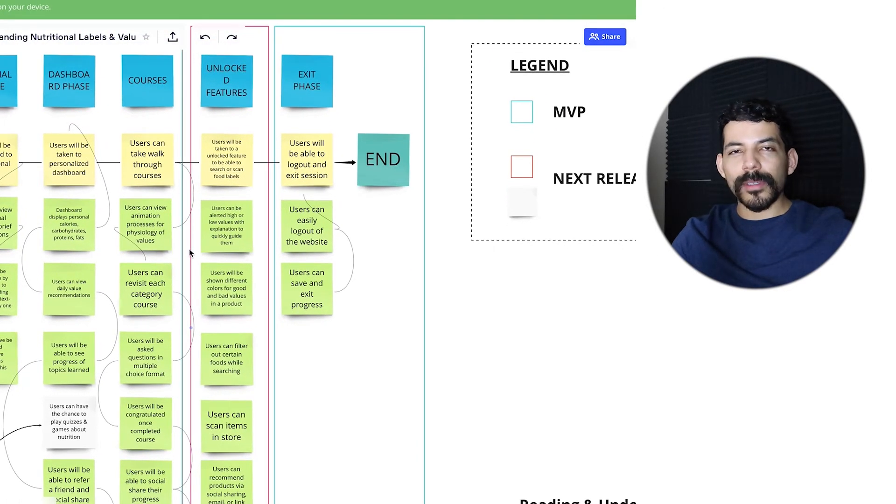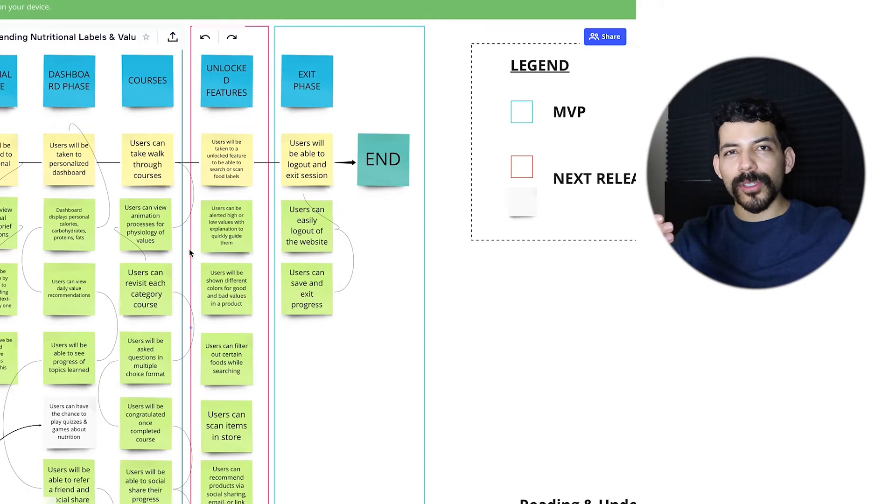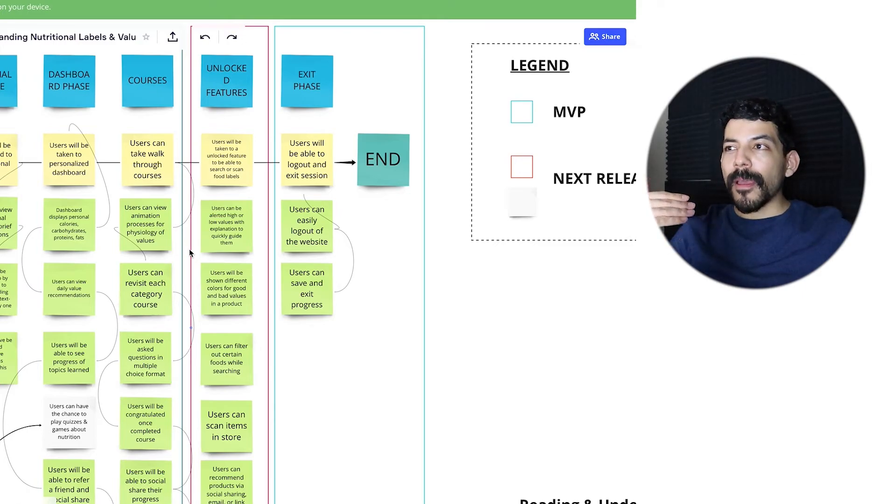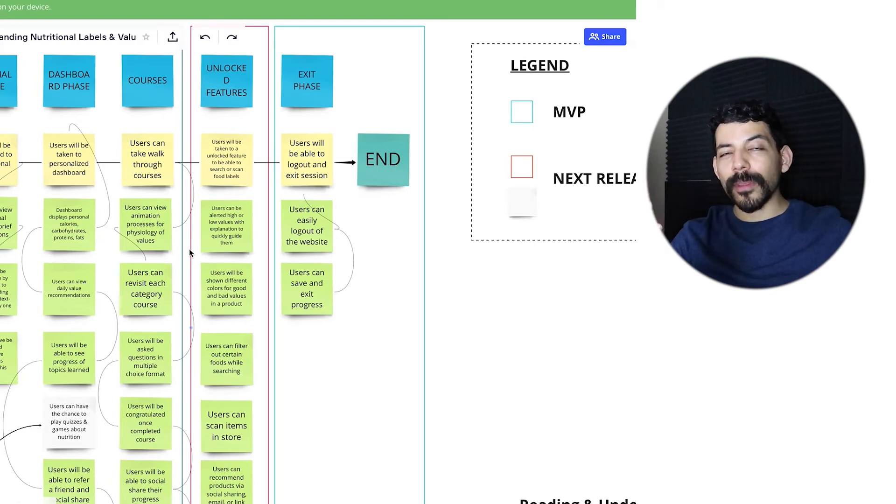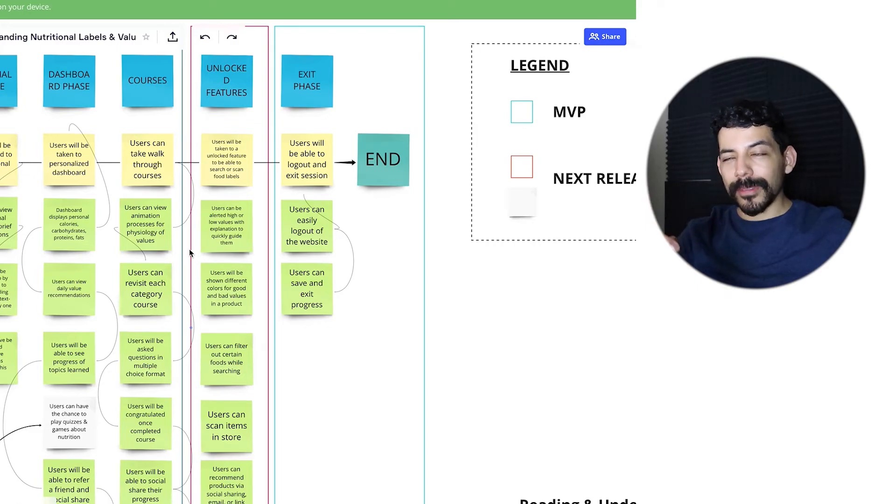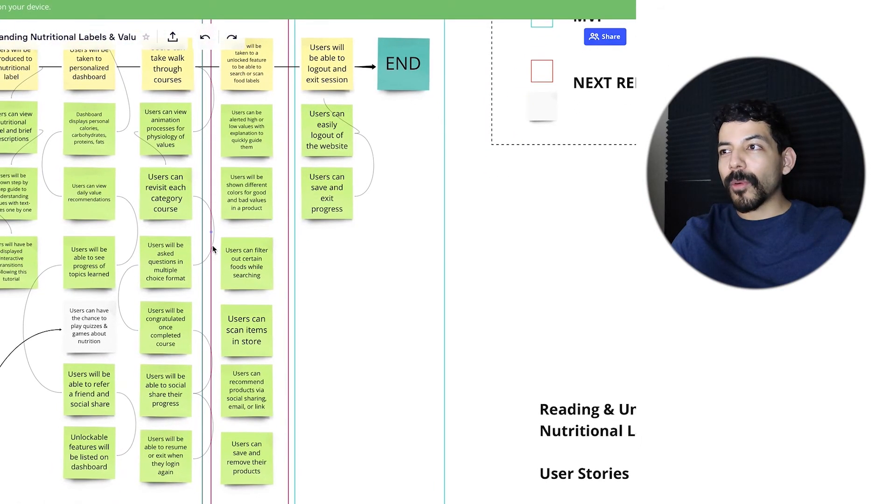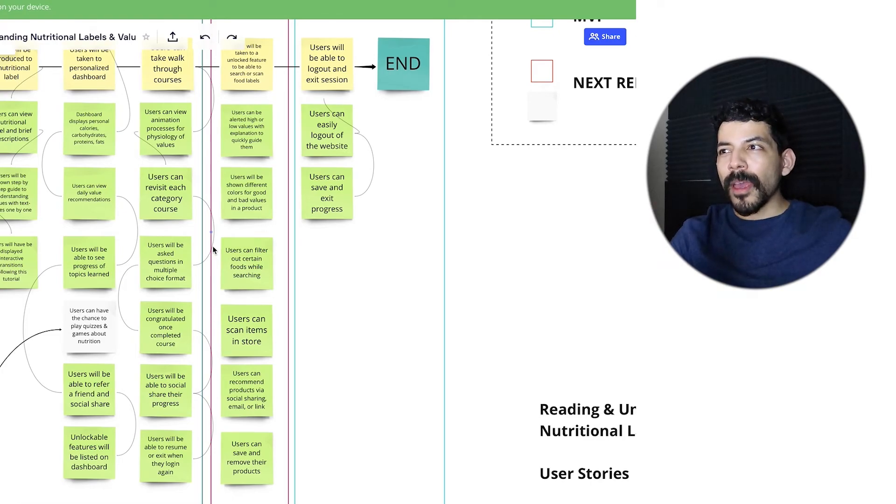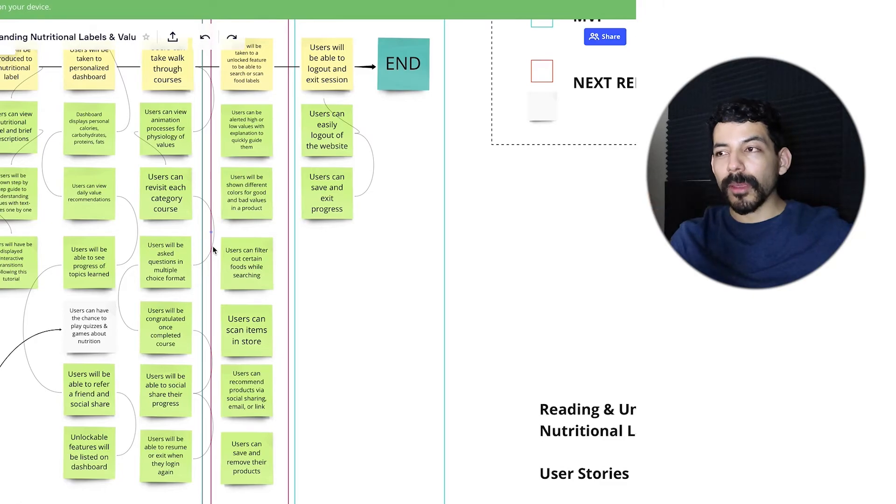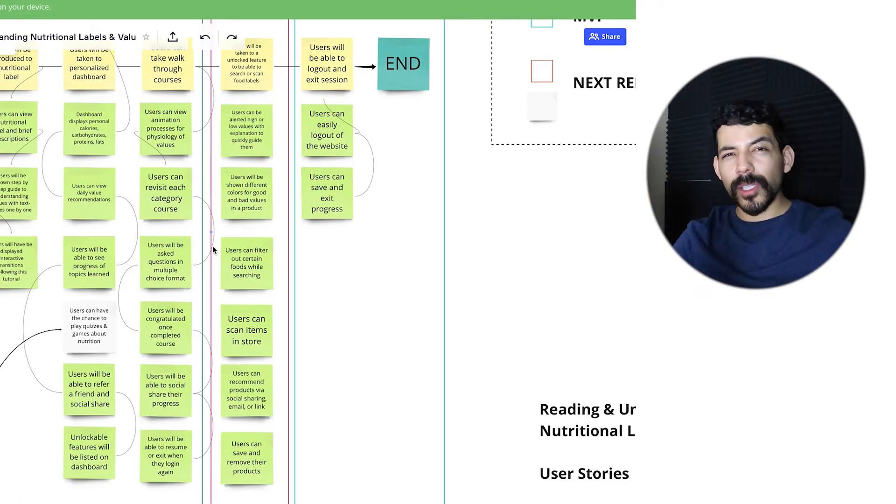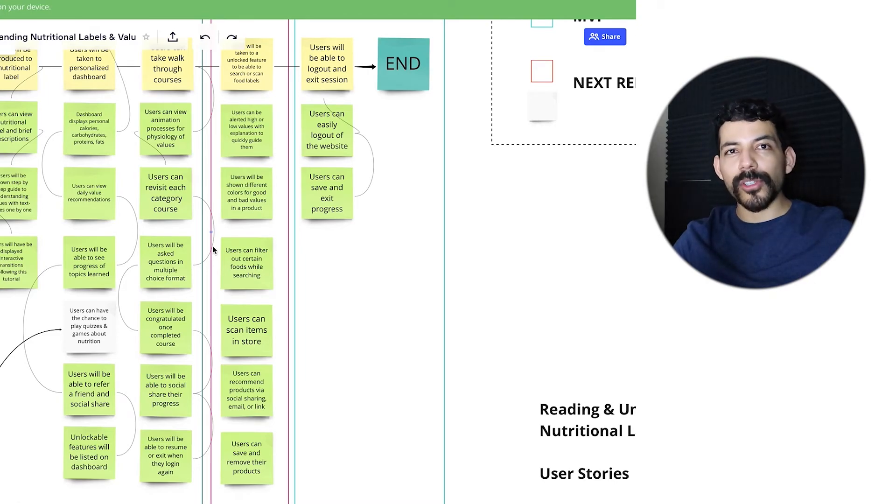Then courses - I thought this was really important in my product. Users can see animations and be shown it in a specific way where they can memorize and learn quicker than just reading or watching videos. I want it to be more interactive. I want to ask users multiple choice questions, and users will be congratulated after they complete their course. They'll be able to social share their progress and continue after they log out or leave the page.